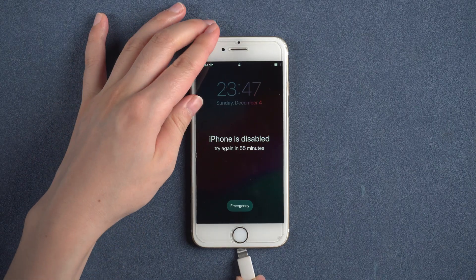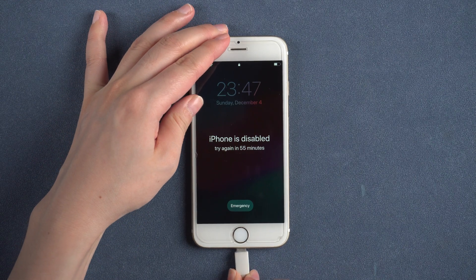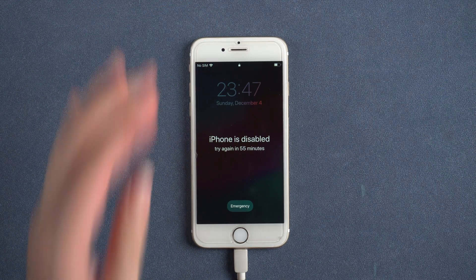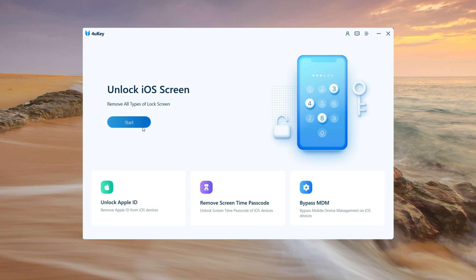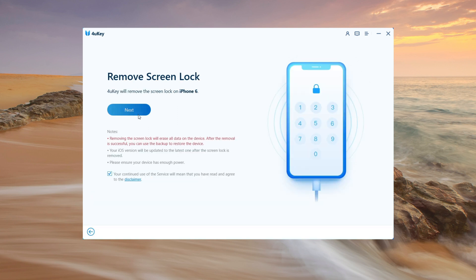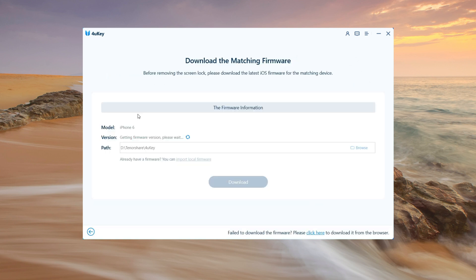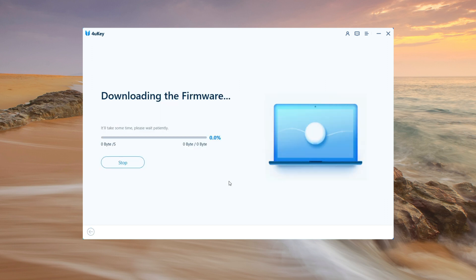Start the program and connect your iPhone to your computer. On the main interface, press the start button. You will be directed to download the most recent firmware for unlocking your iPhone password.